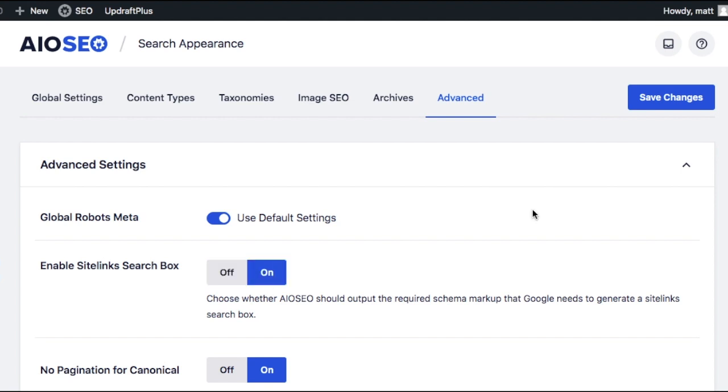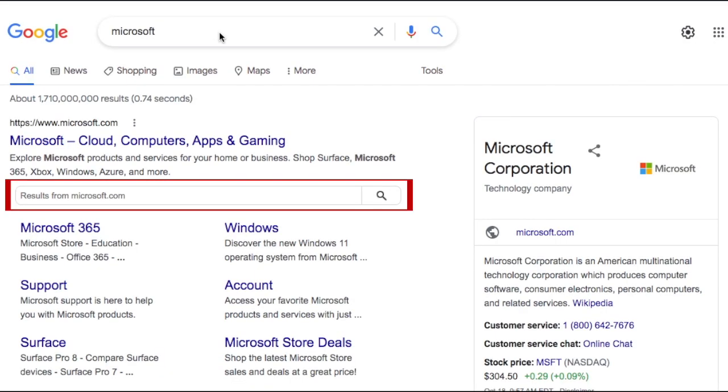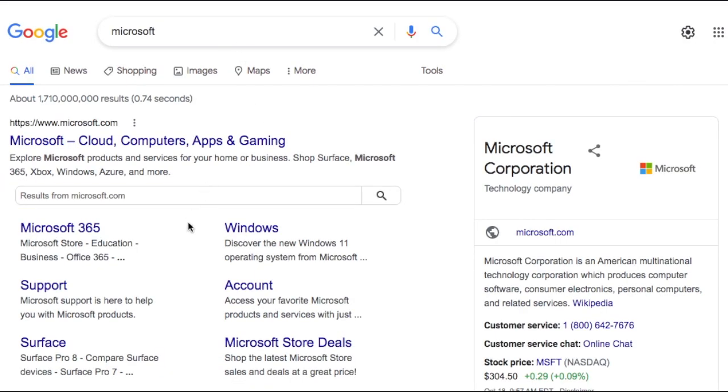If you set it to on, go ahead and click save changes above to save those changes. What this will do is enable a site link search box underneath your listing in Google. Here's an example of a site link search box that appears for Microsoft. It's worth noting that you can't force Google to show this information. Sometimes it appears and sometimes it doesn't.